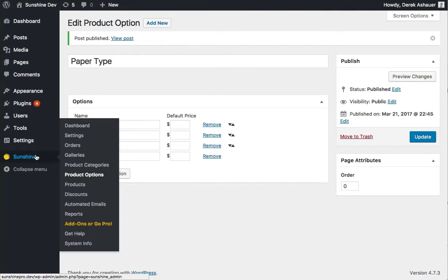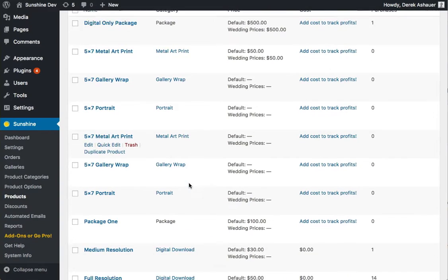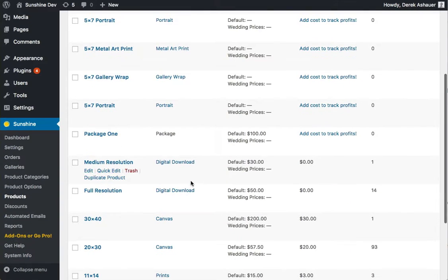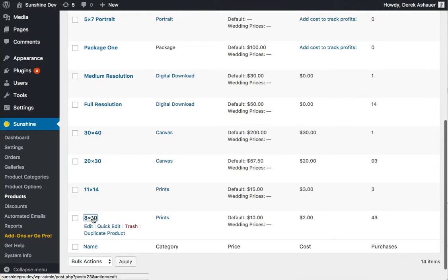Next step is to go to products, and we want to assign these to one of our products. Let's say we're doing an 8x10.